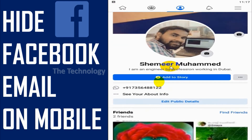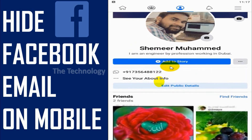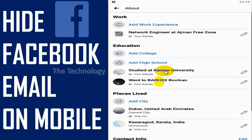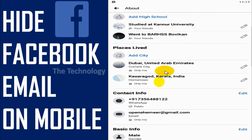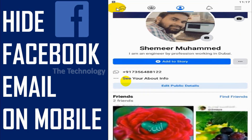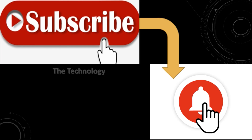This is how you can hide your email address from your friends and the public. If you want to show it to only friends, you can choose the Friends option. Anyway, I believe this video was helpful. Thank you for watching — subscribe to the channel and click the bell icon for notifications. Take care, goodbye!